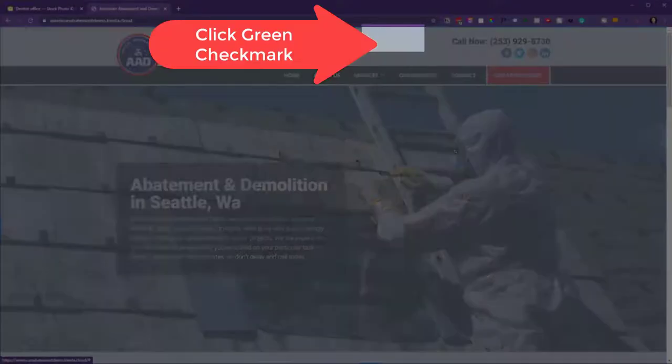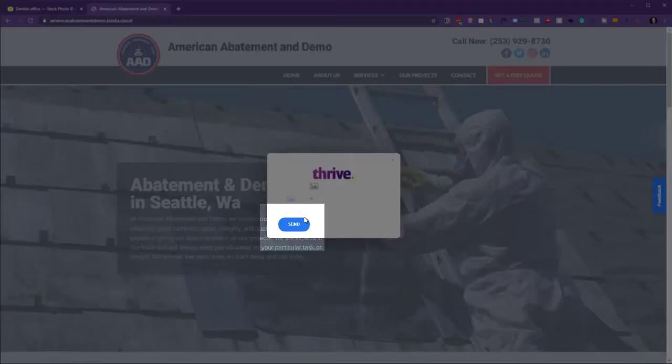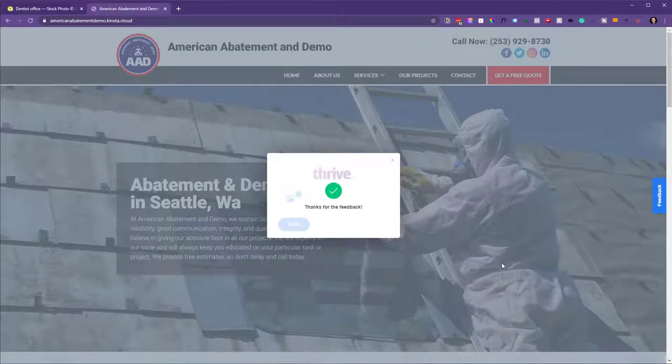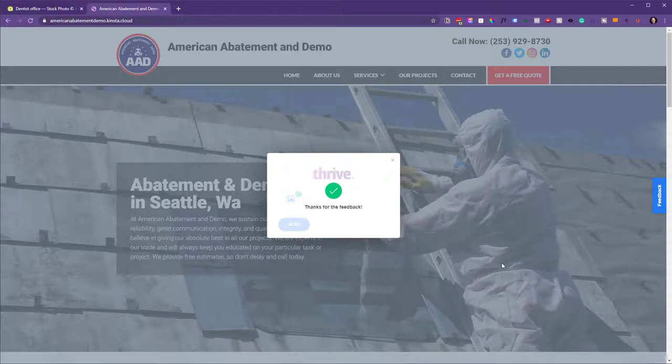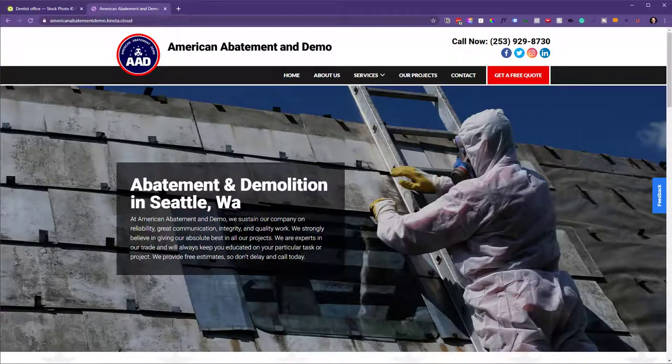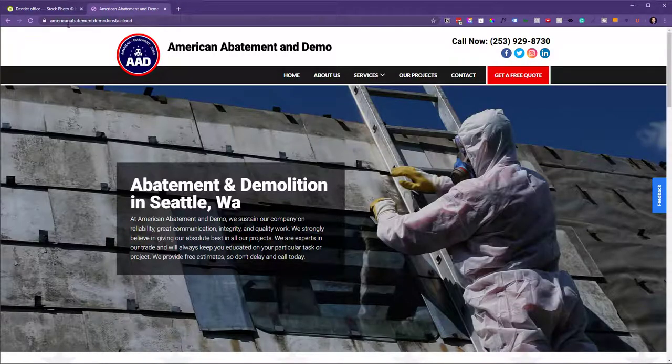and then click the checkmark, and then click Send. That will send us the feedback we need to swap out that image.